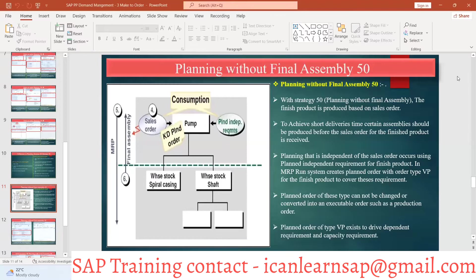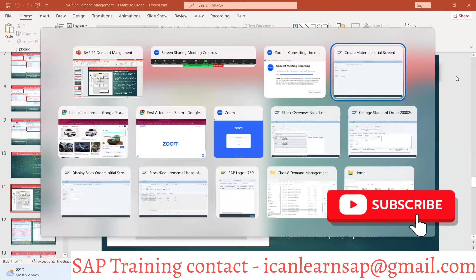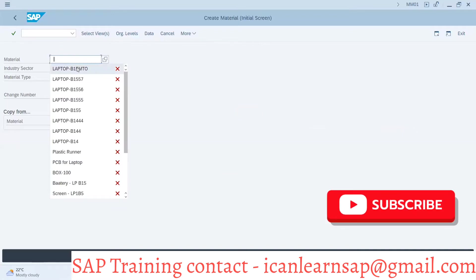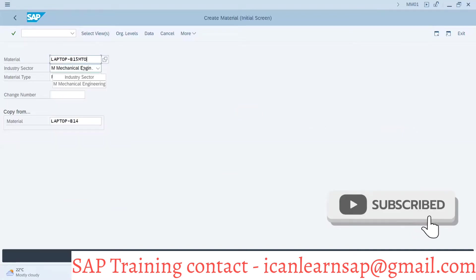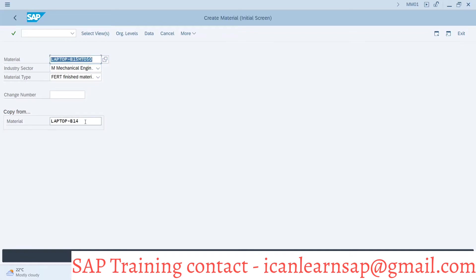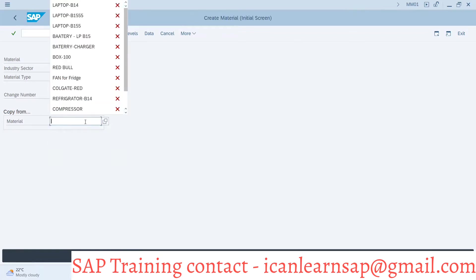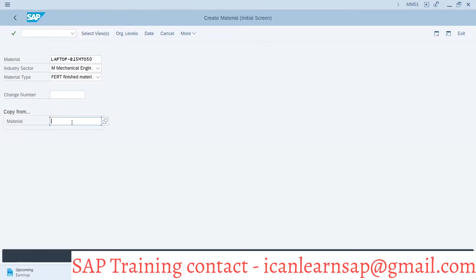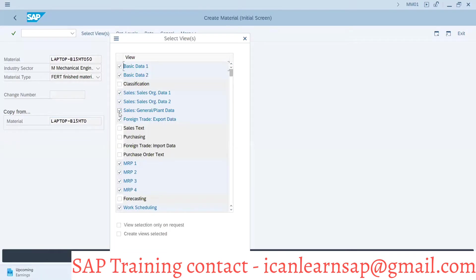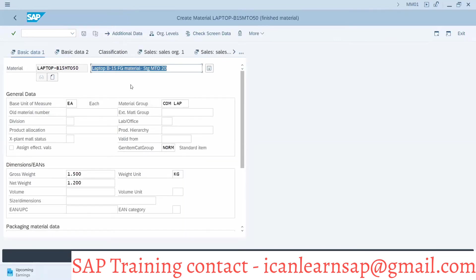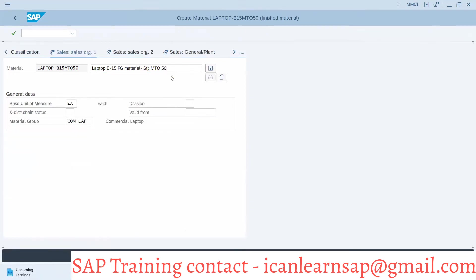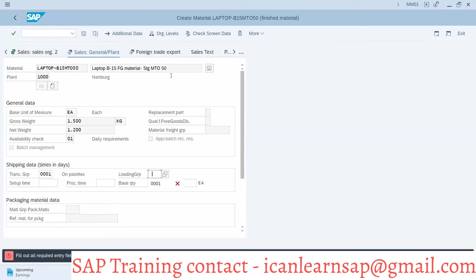Now it is usable. Let us go and create one more material — empty, strategy 50. We will take reference of this and create a material. Everything is common, okay, so strategy 50. This is what we are going to get: sales auto on palette only.